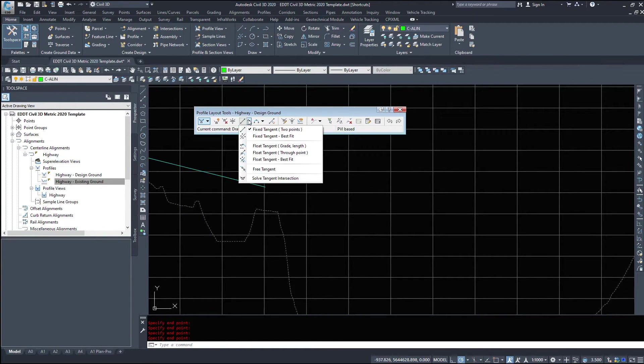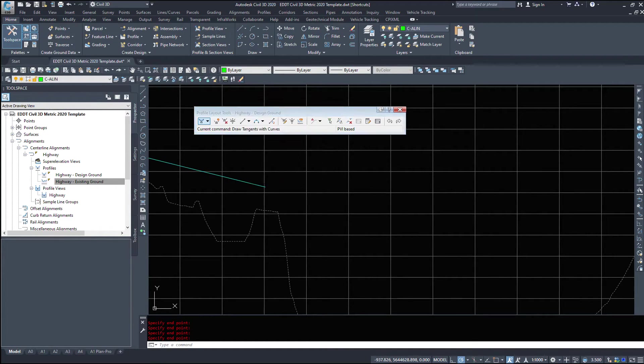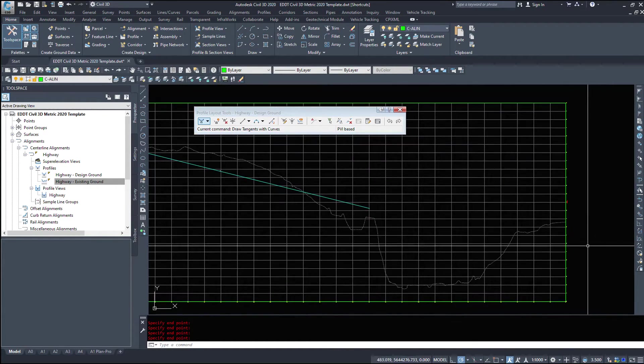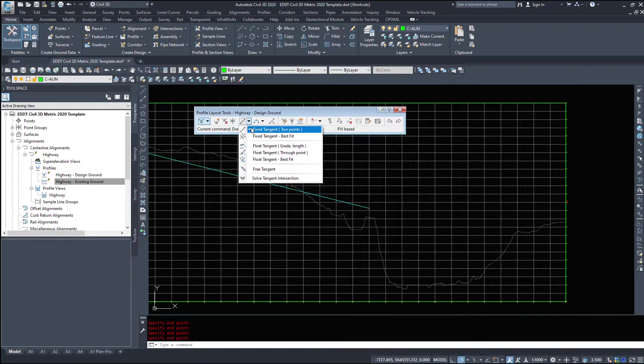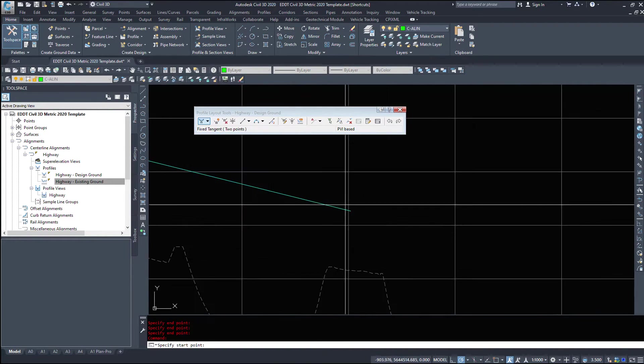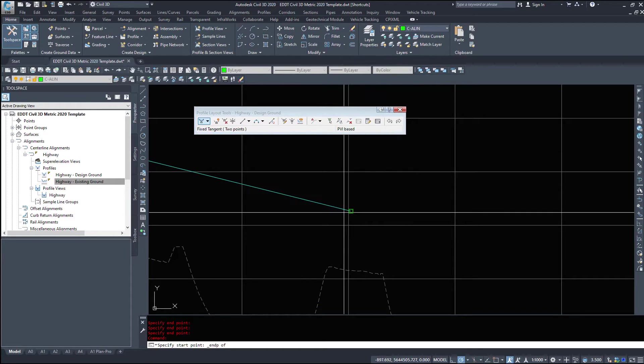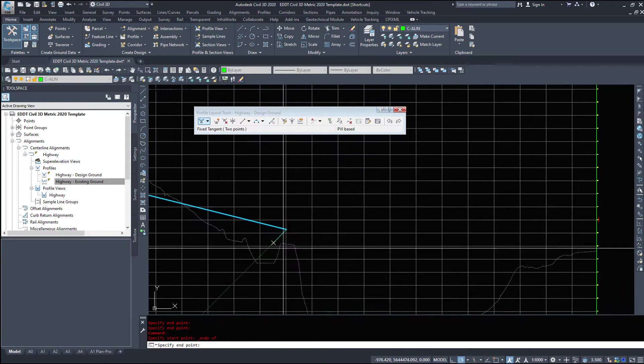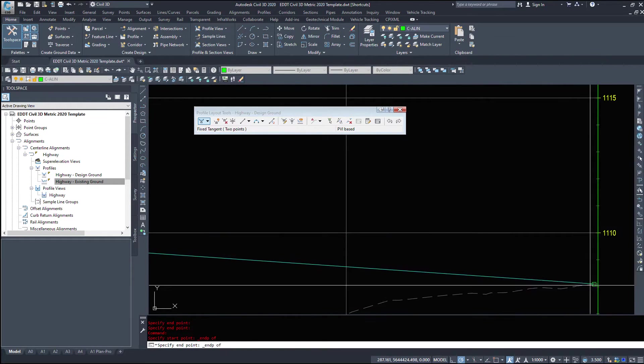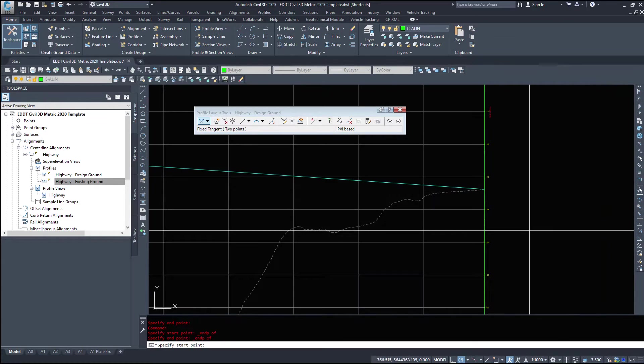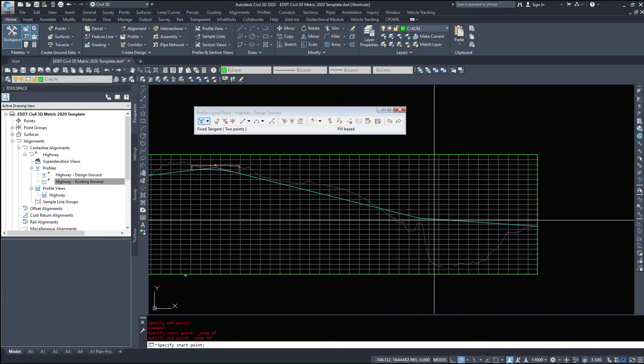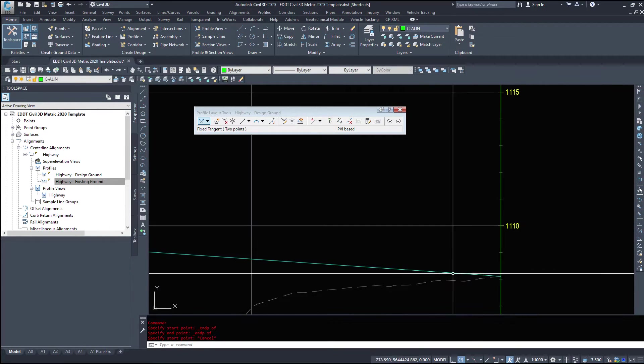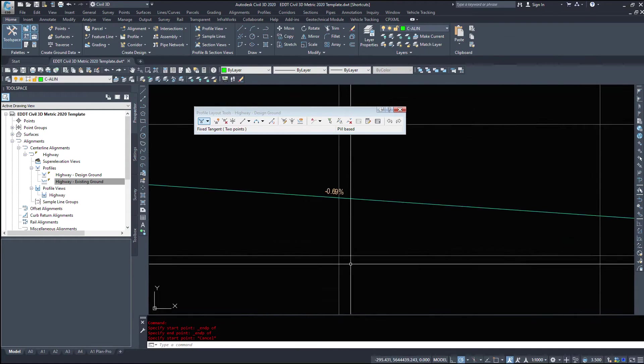So this drop down here, I can do a fixed tangent with two points. And my last little bit, I'll do a tangent, then I'll add in the curve manually. So I'm going to draw a fixed tangent, two points. I'm going to snap from the end point to the end point over here. And if I hit escape now, it should add that into my profile.